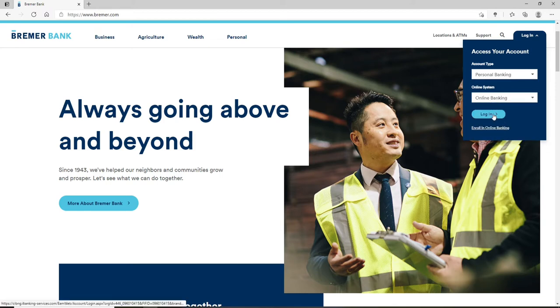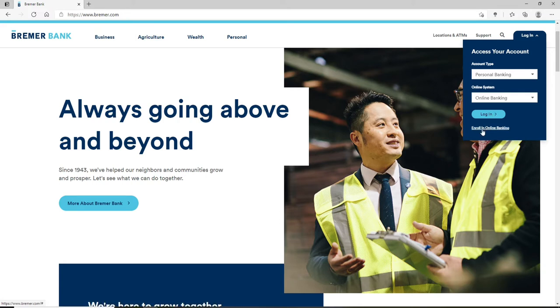Now click on login. If you don't have an account yet, you can click on enroll in online banking and follow the instructions to register yourself for a new account. Once you choose your account type and your online system,